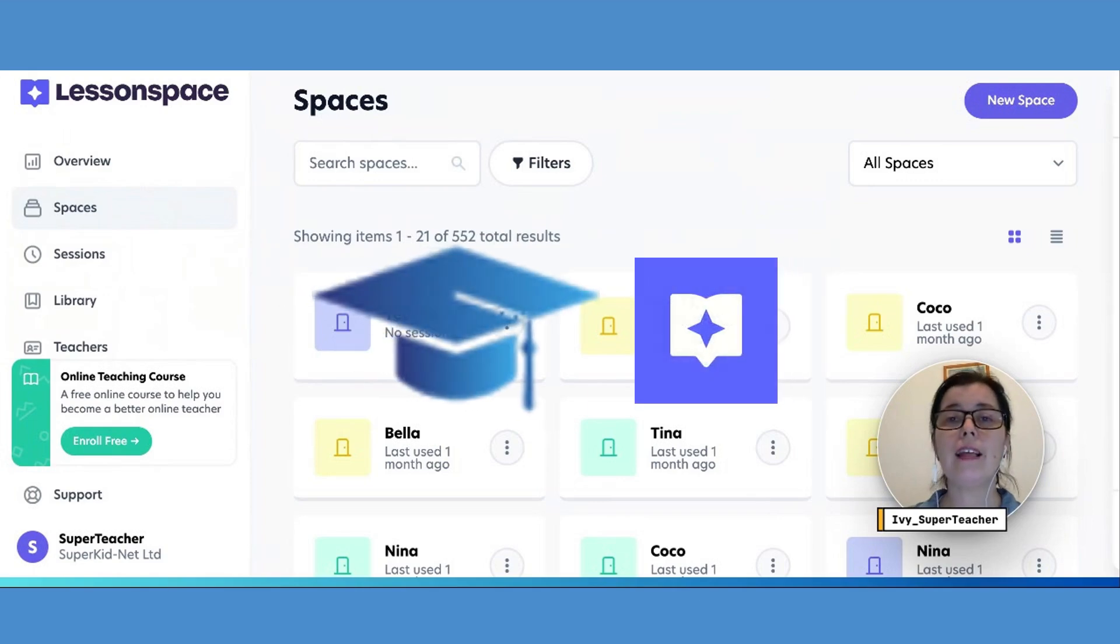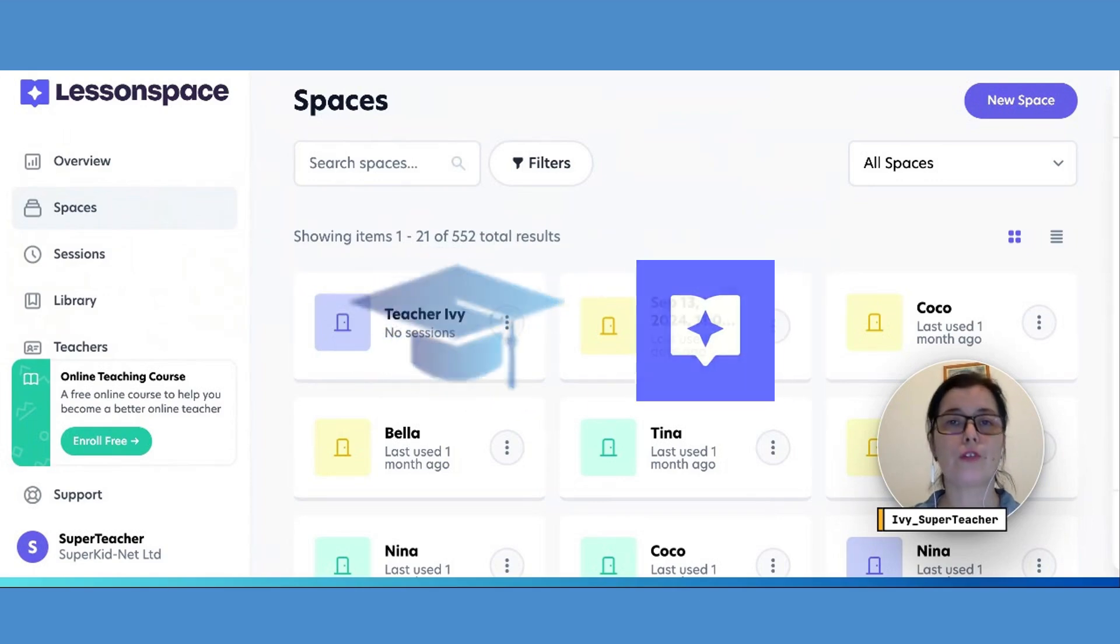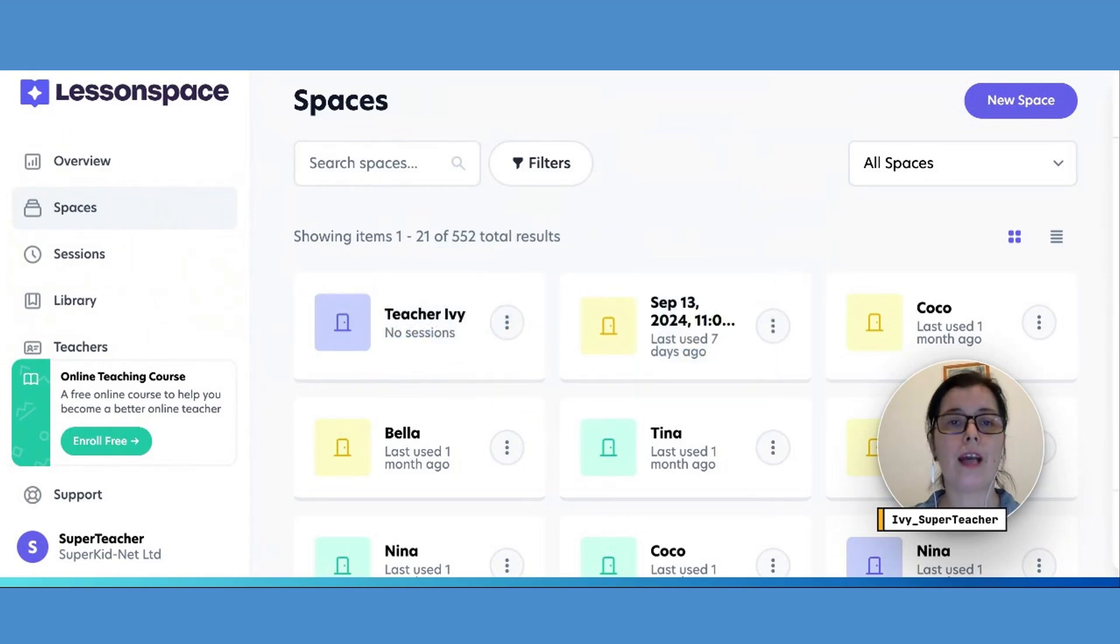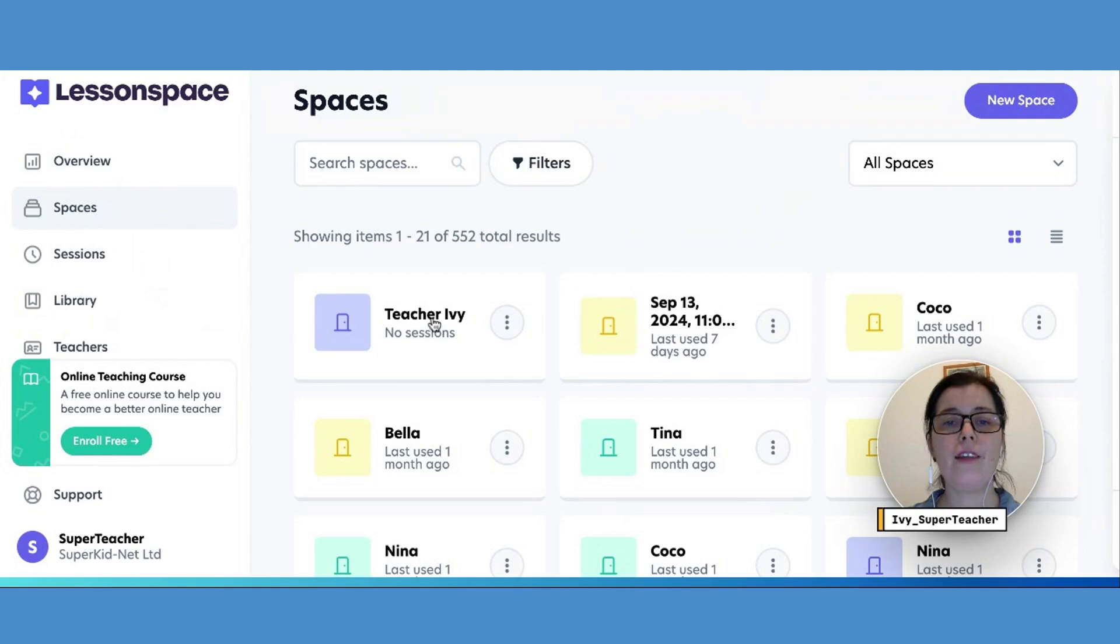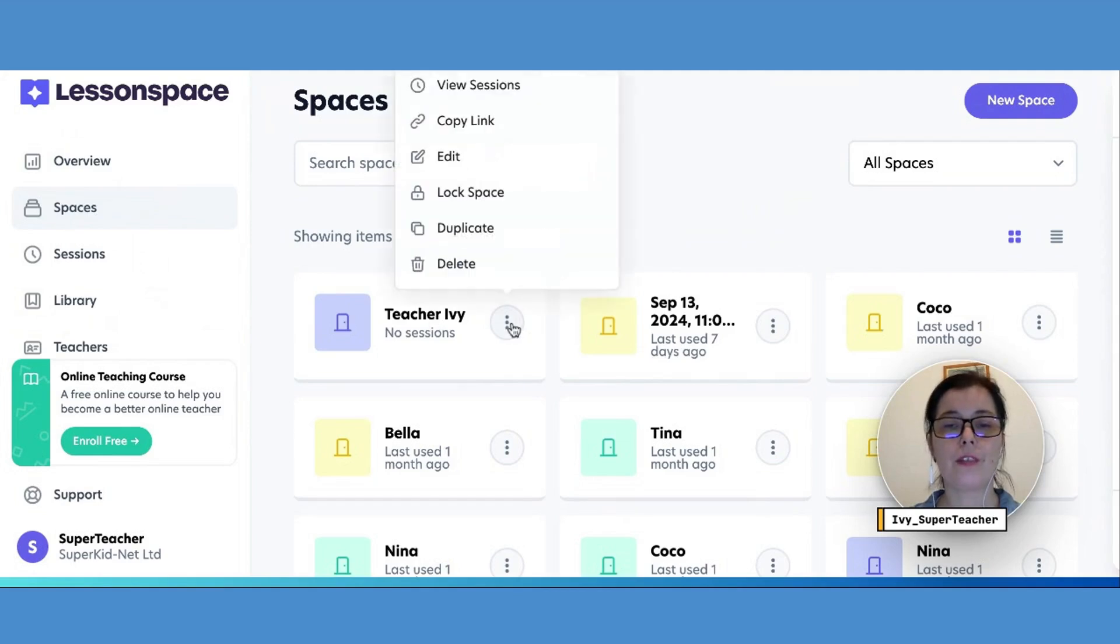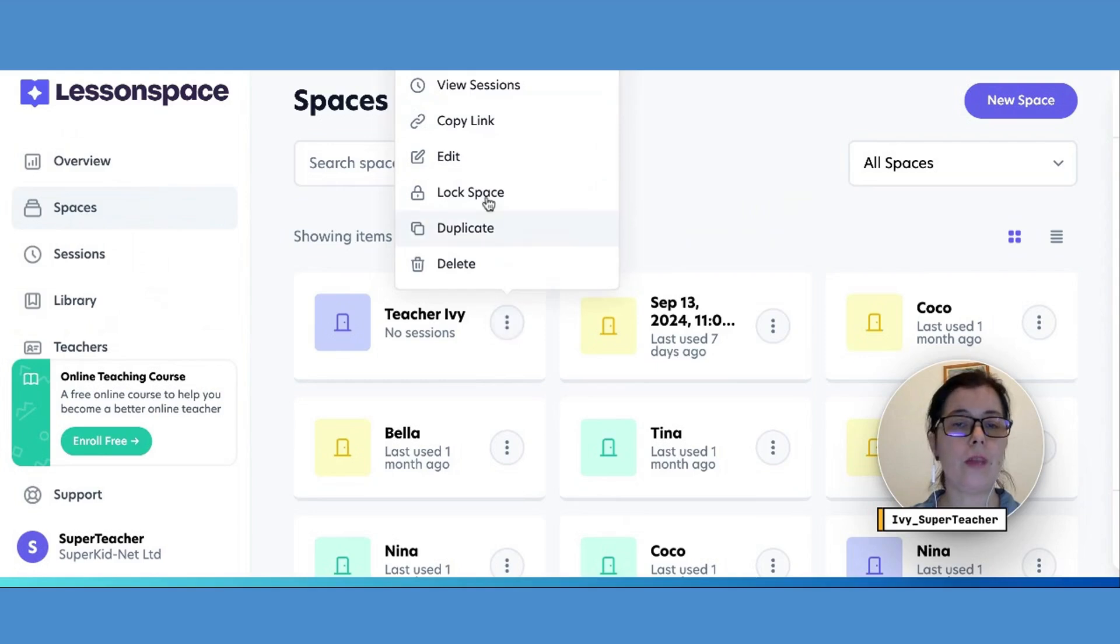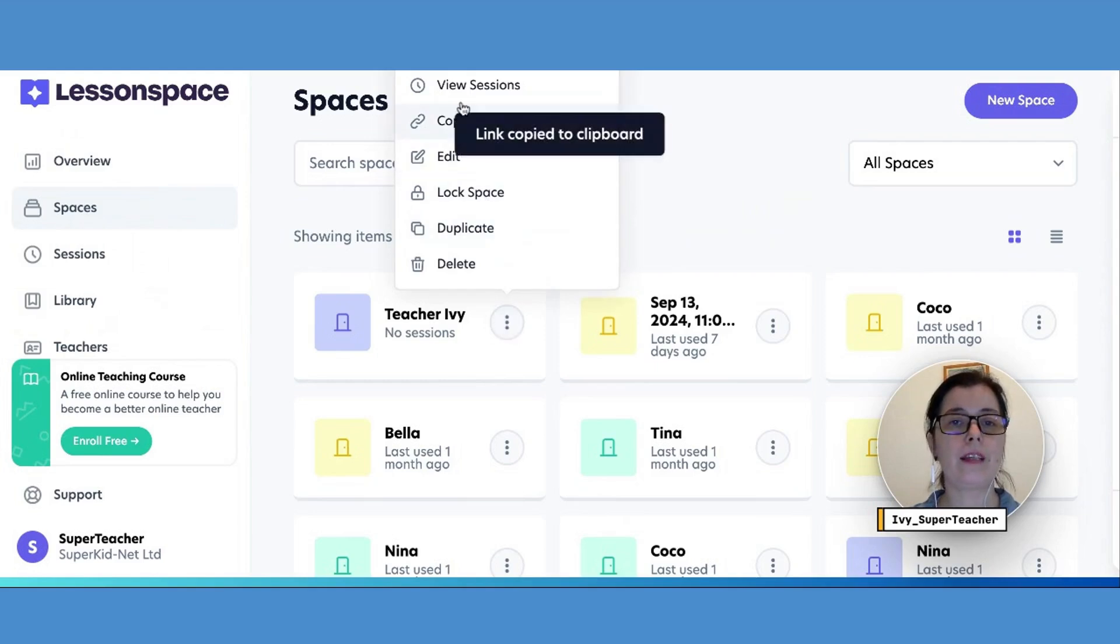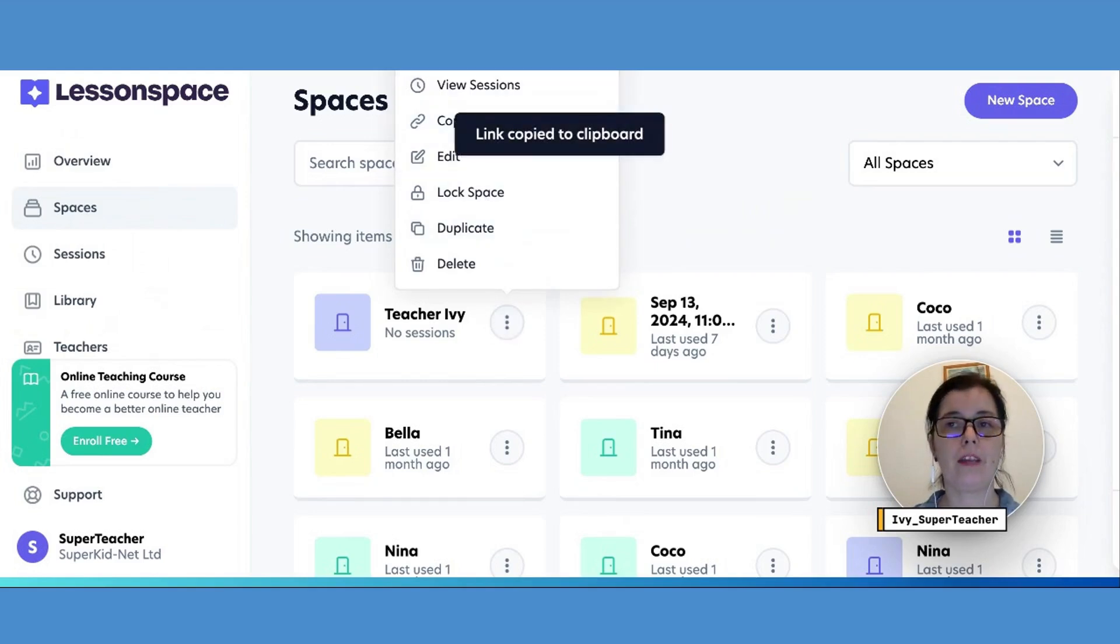To connect Lesson Space to your Super Teacher page, find the space you want to use, click on the little sandwich menu, copy the link, and paste it in your Super Teacher page.